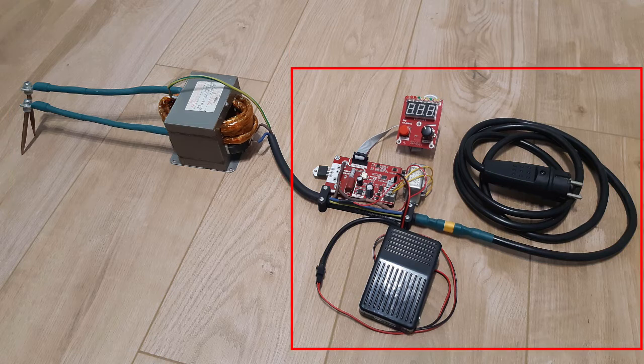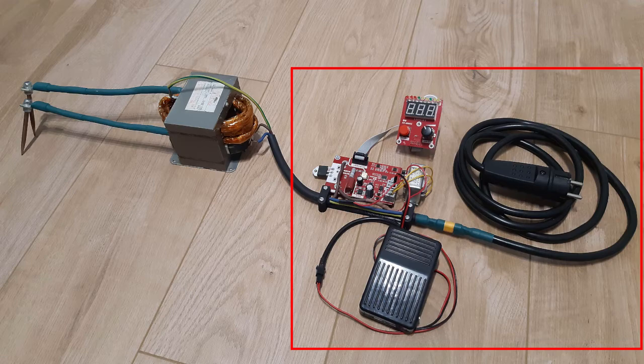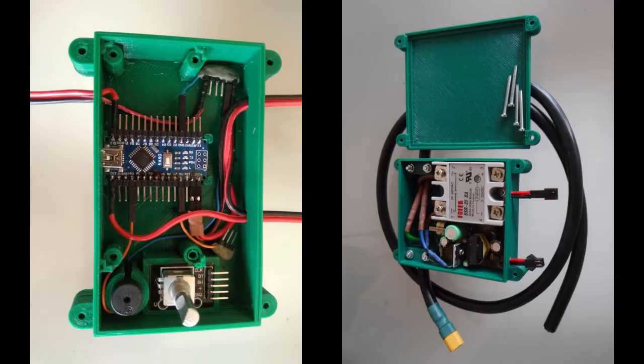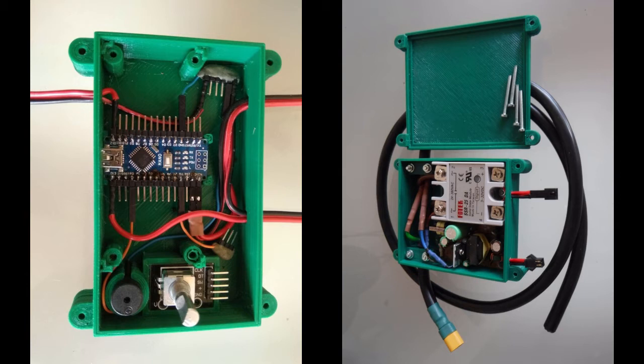In my first approach I decided to build a controller from an SSR relay and Arduino. Unfortunately during welding it triggered a fuse in my house, so I abandoned this project and decided to find another solution.